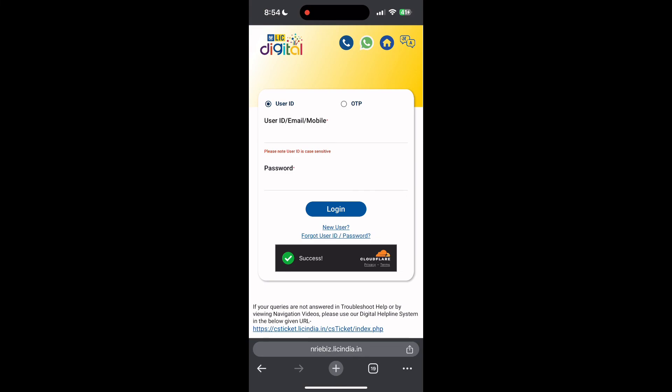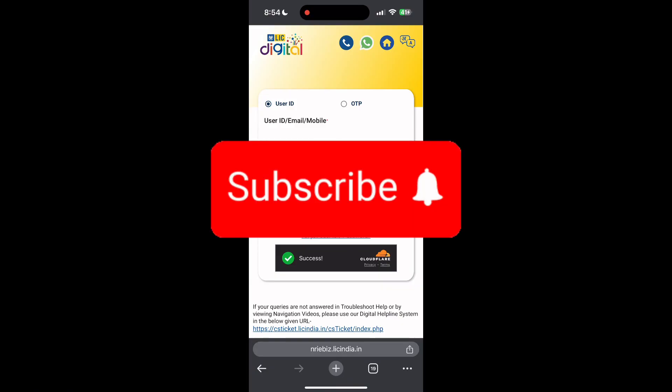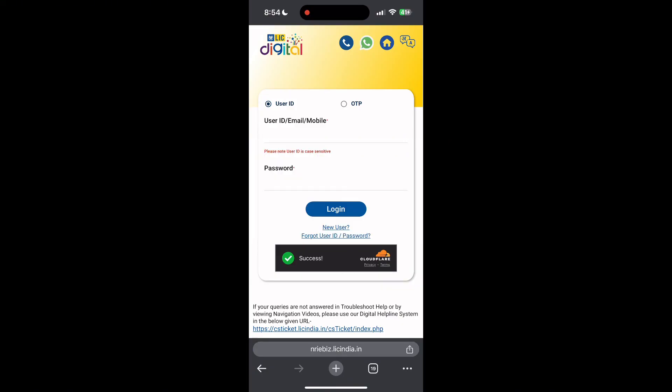If you have any questions, please let me know in the comments below. Do not forget to like and subscribe for more helpful tips and tutorials. Thank you for watching.